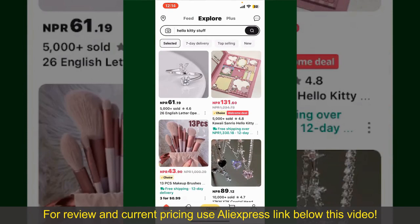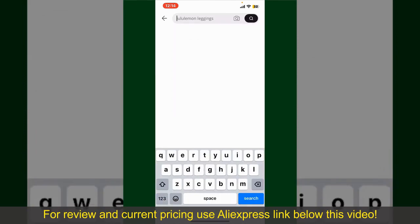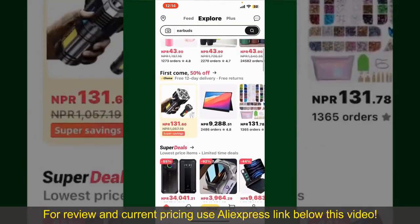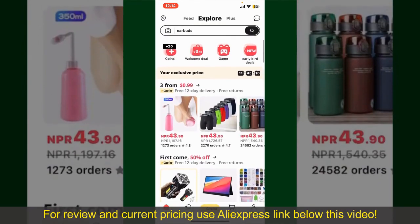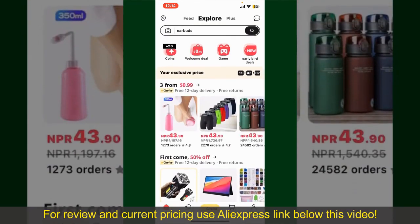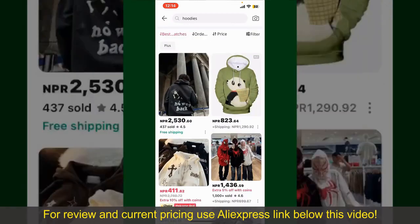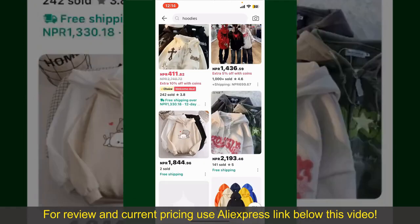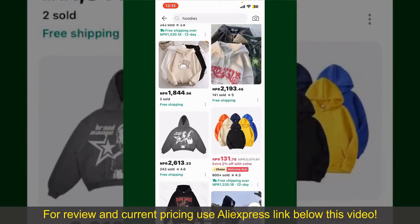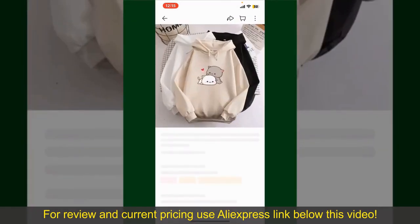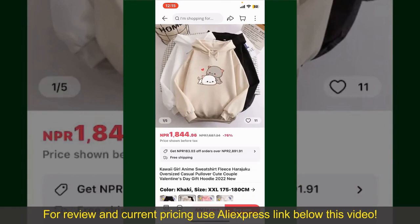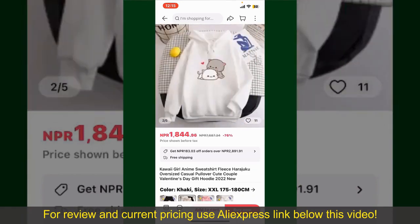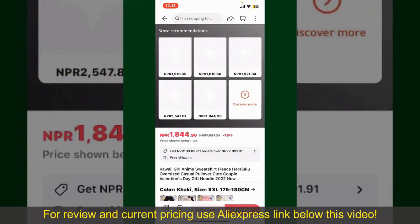From the main homepage of AliExpress, you can search for the product with the help of the search box at the top. You can also browse through the product categories displayed on the screen. Scroll through the products and find the one that you'd like to purchase. Tap on the product to purchase it, and this will show you more information about the product.